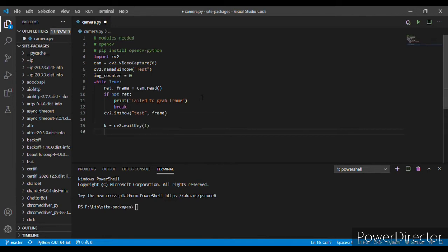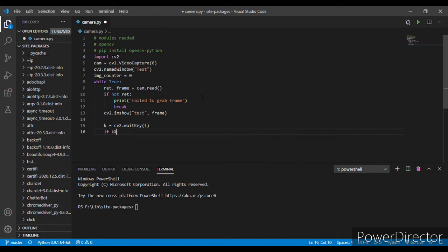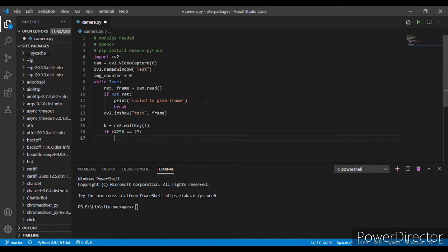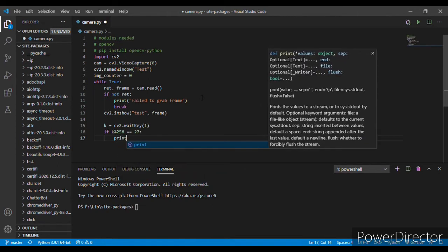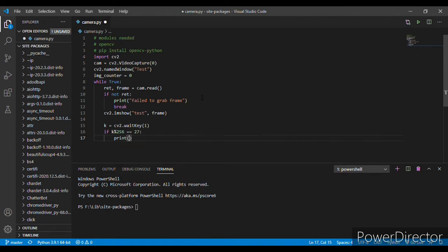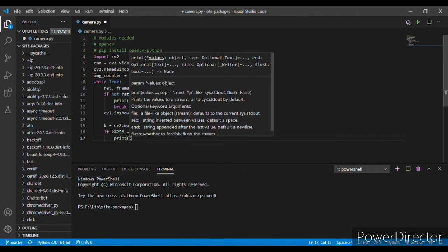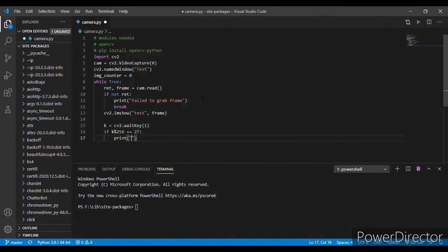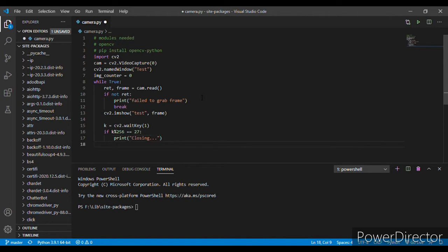Now let's add an if loop, if k%256 equals 27. 27 is the key code of escape key. So if escape key is pressed on the keyboard, then it should exit, print closing, and here it should break.